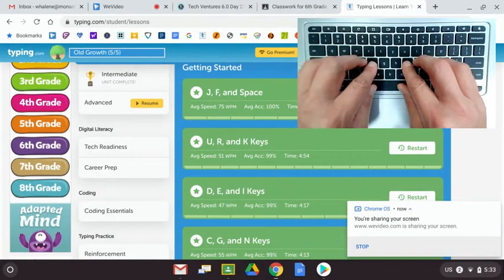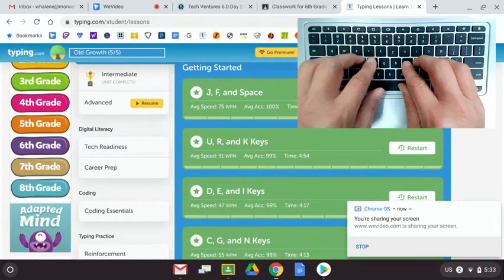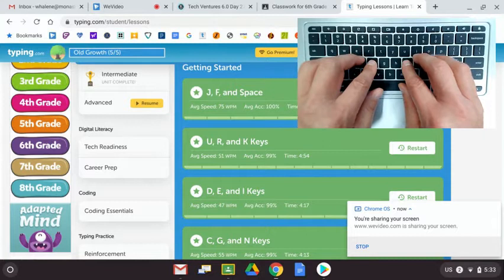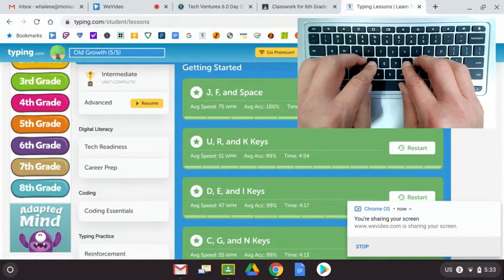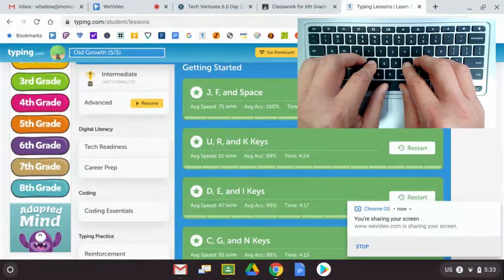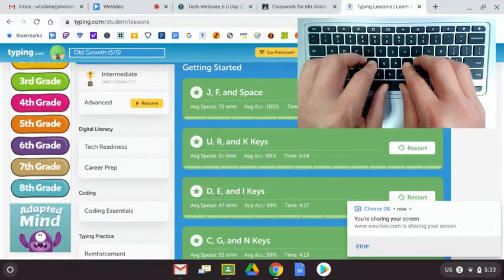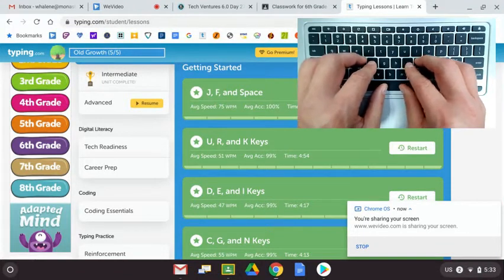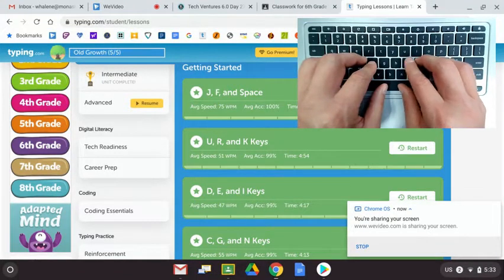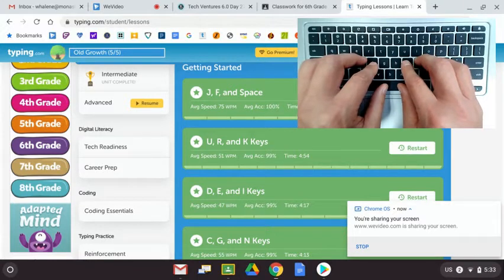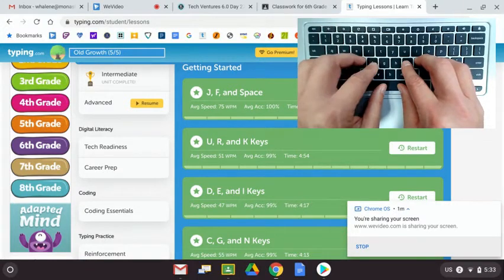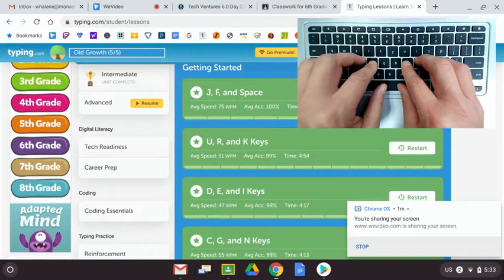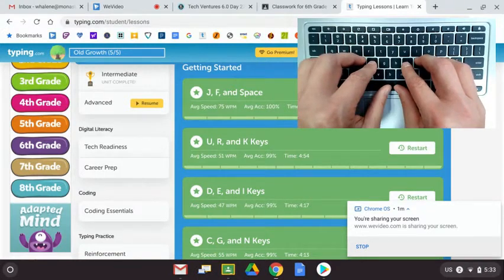I'm going to put my fingertips on the home row keys: A, S, D, F, J, K, L, semicolon. And when we look at the first lesson called J, F and space, what we're doing with J is we have our right pointer finger on J, so it's pretty easy to press J. Left pointer finger is on F, so we use our left finger. And then we have our thumbs on the space bar.